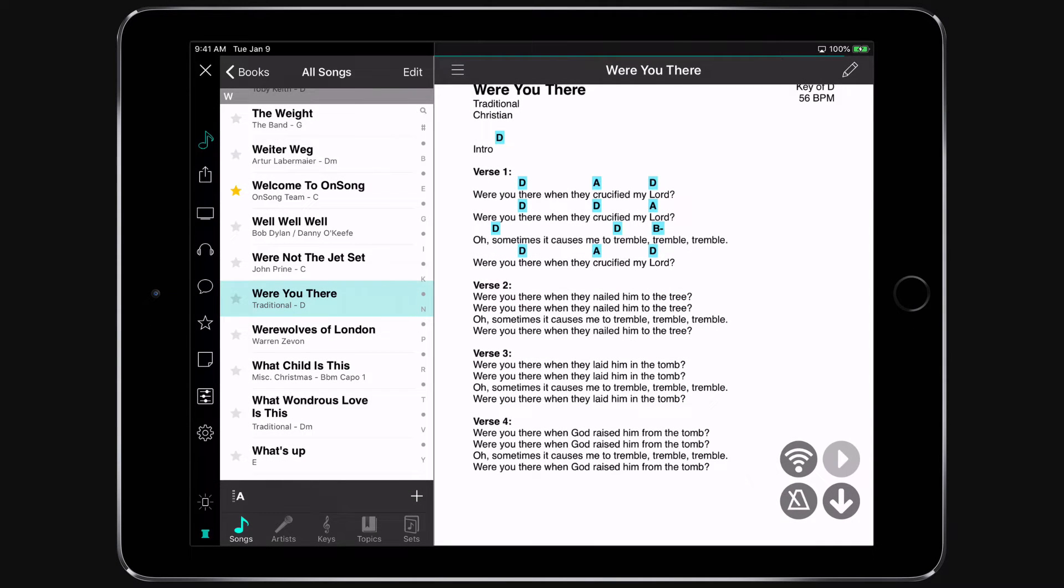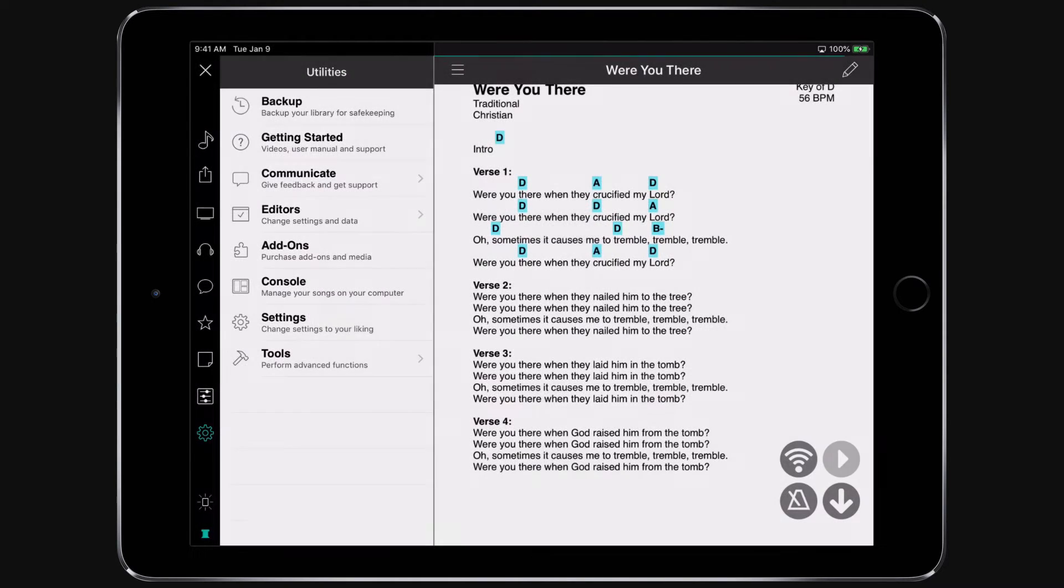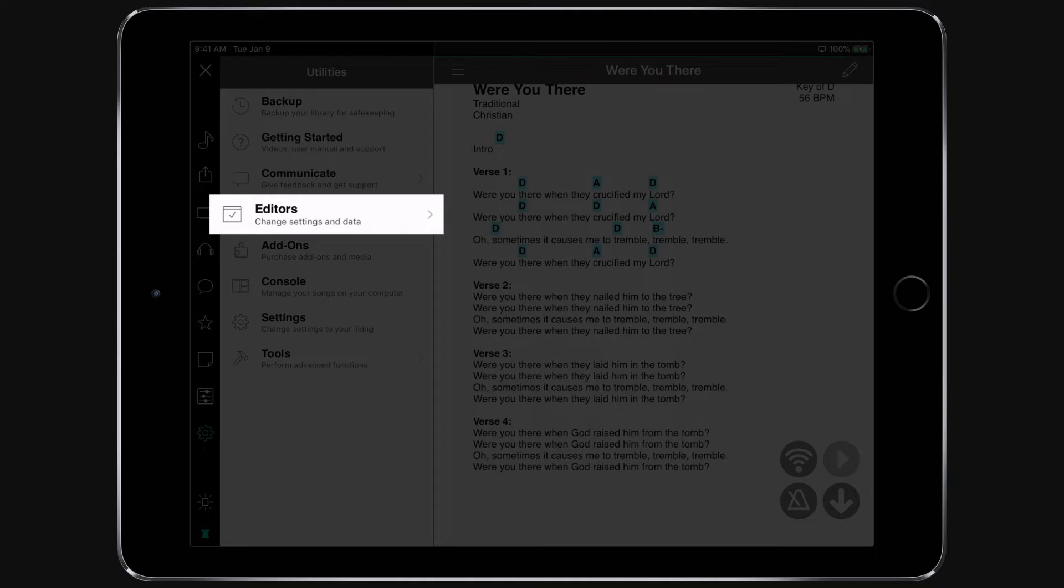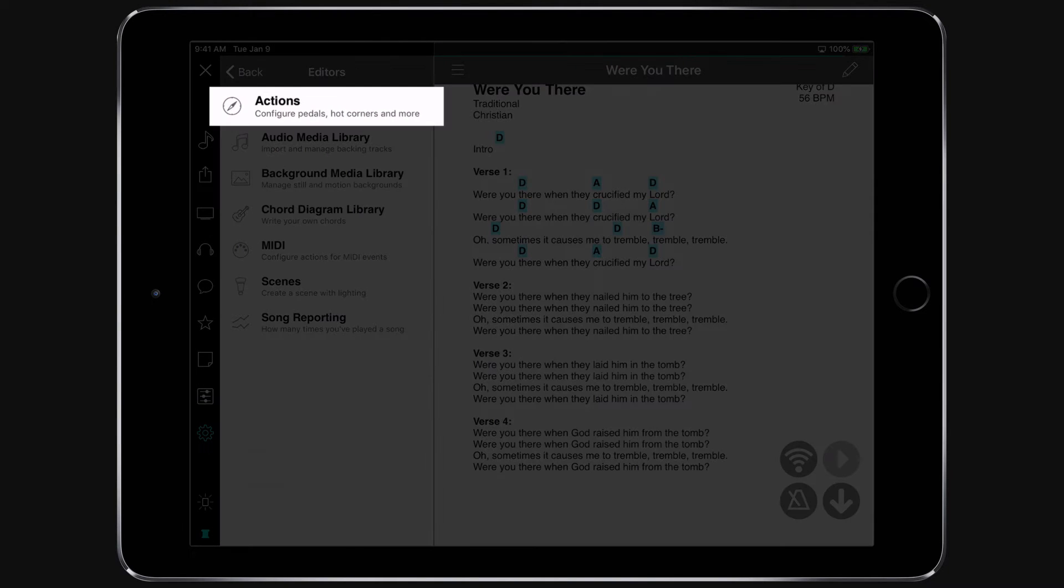You may be wondering how to access the foot pedal configuration screen. You can access foot pedal setup by going into the Utilities menu by tapping on the gear icon, and then choose Editors, and then Actions.